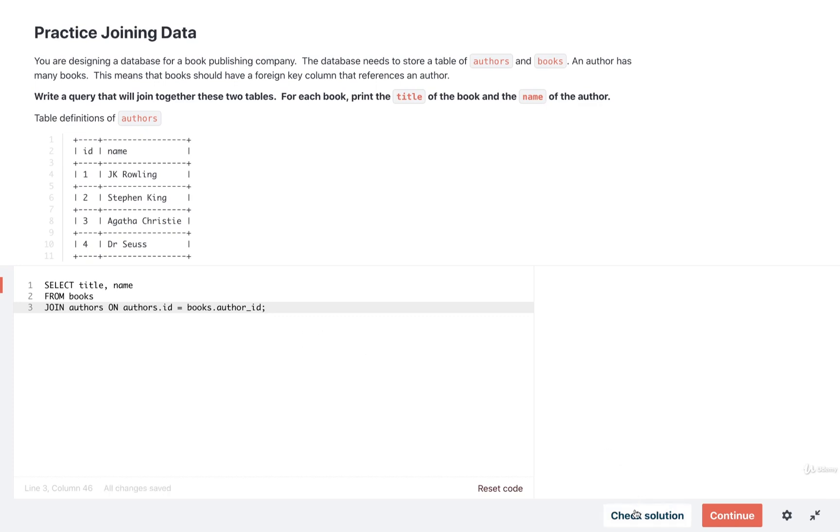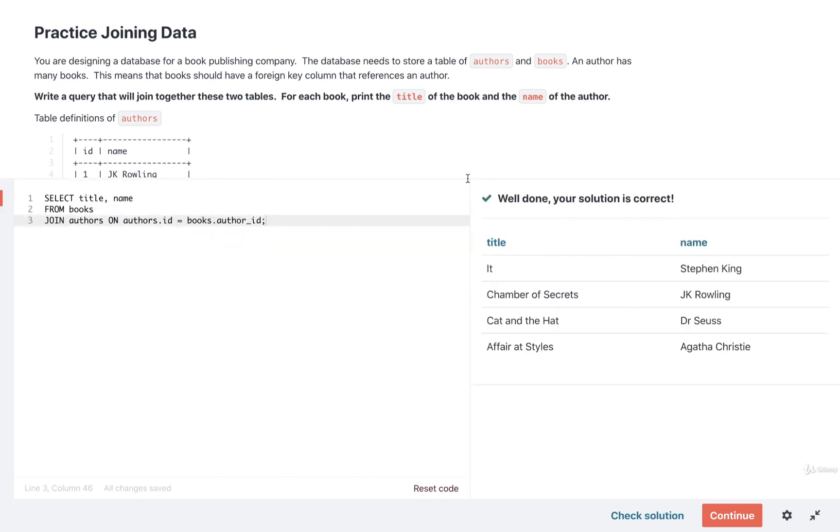Okay, so that should be it. I'm going to check my solution. And after a brief pause, yep, looks like it's great. So I can see the title and the name for each of these.